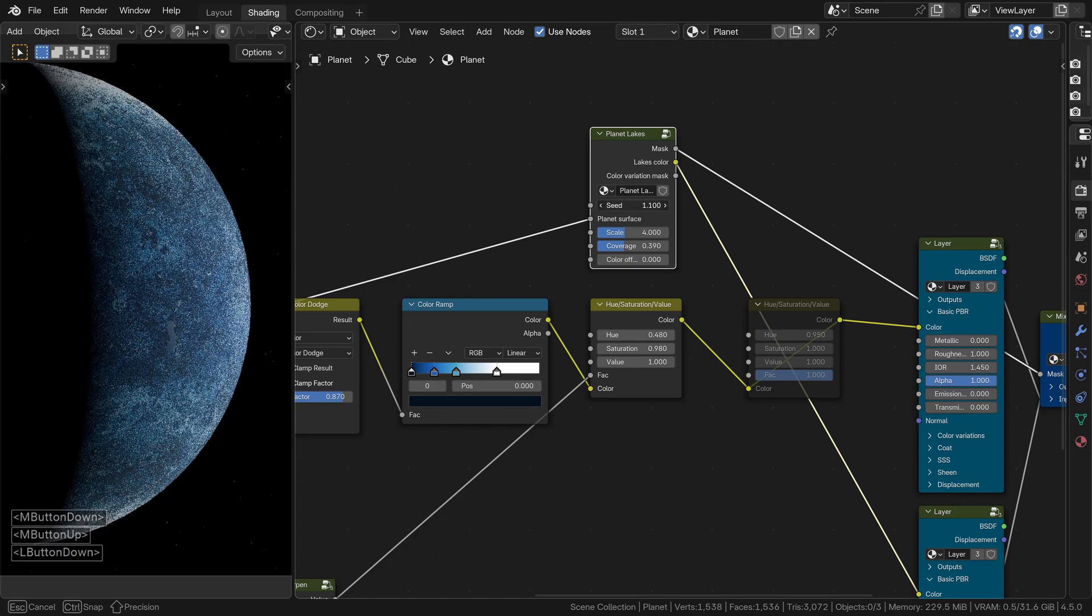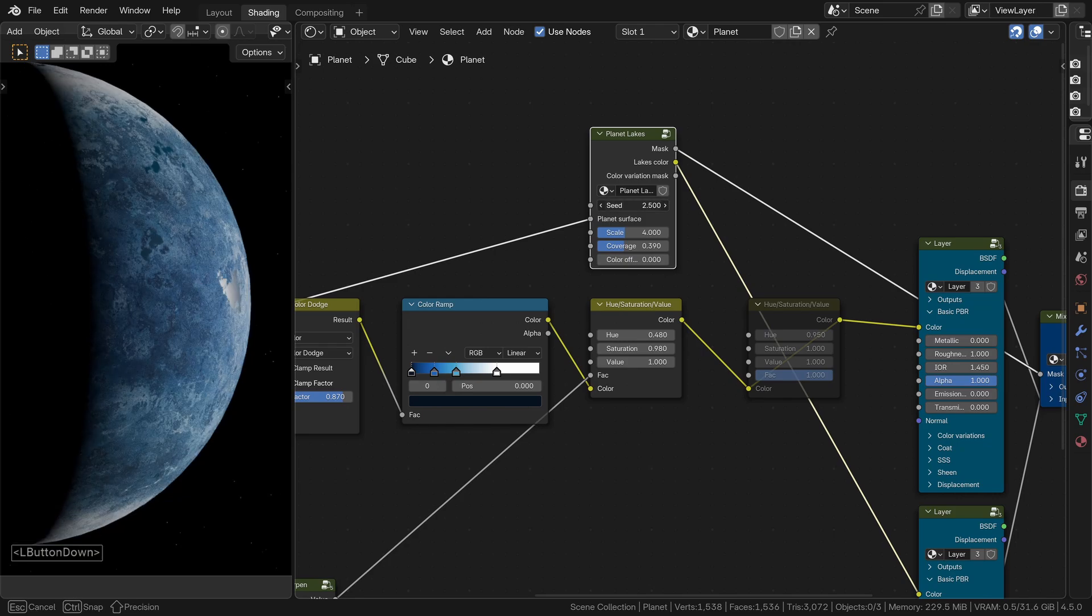Dear CG thinkers, welcome. Today we're diving into texturing in Blender using my add-on materializer.